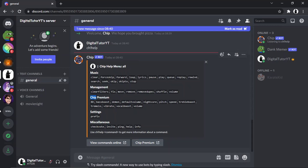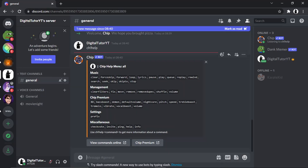There is a premium version which includes things like bass boost and treble boost, and there are some other commands you can check out on the website. But I'm going to show you how to play music.